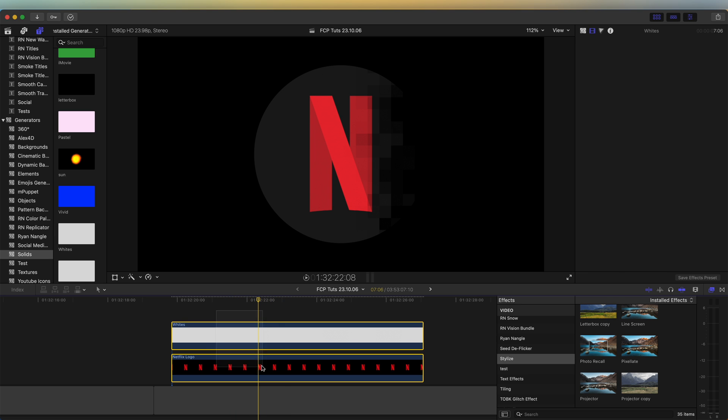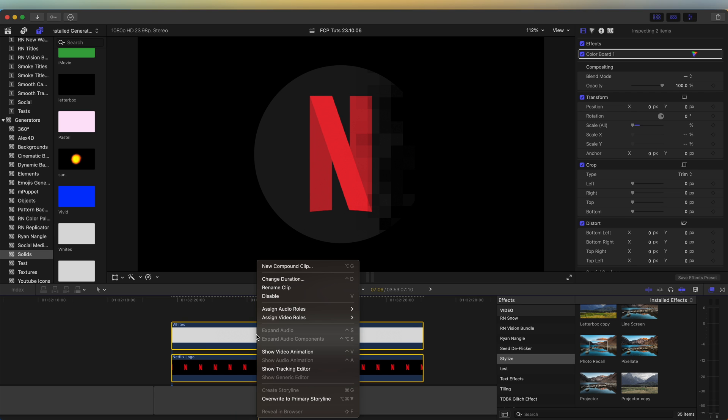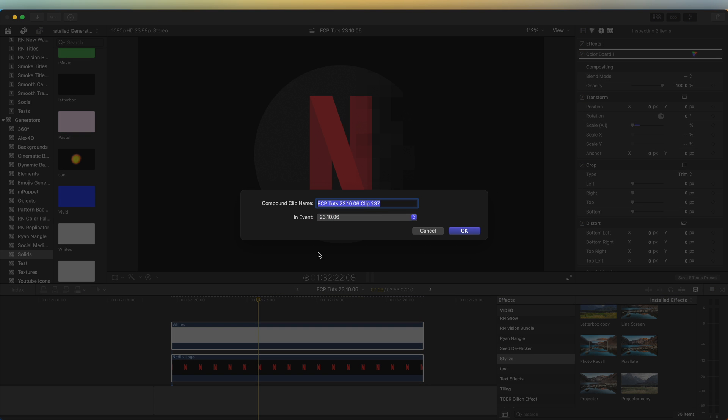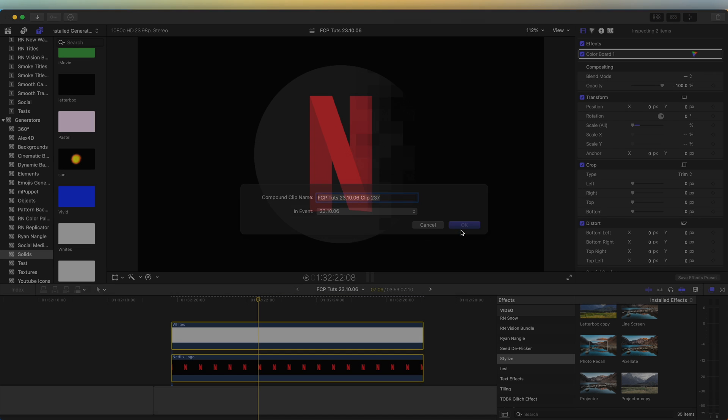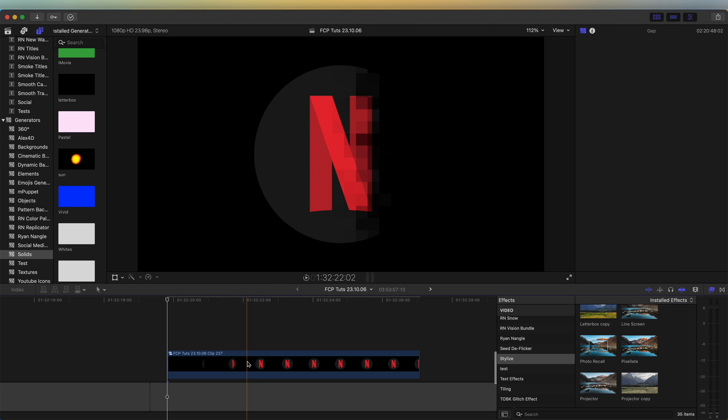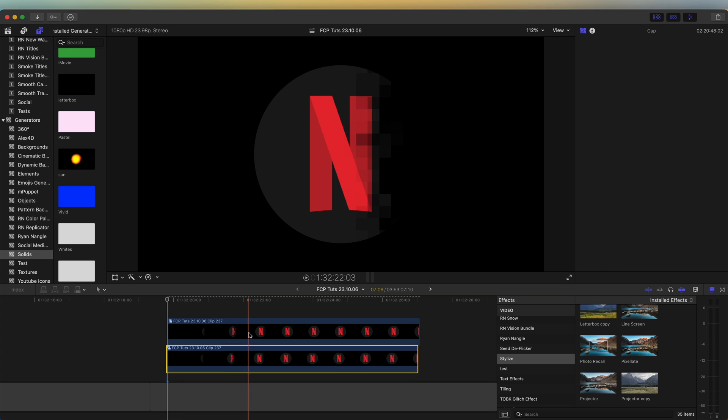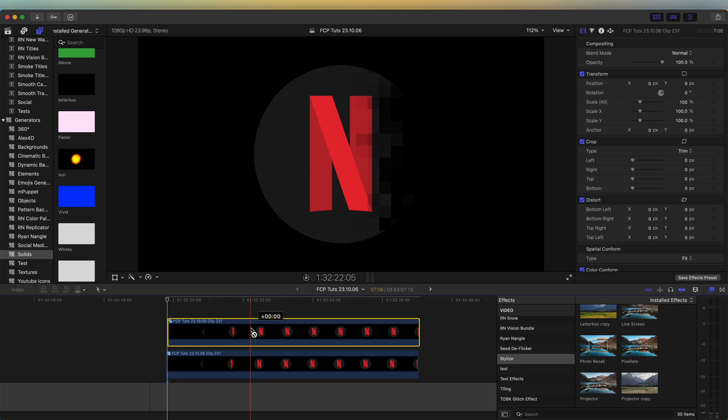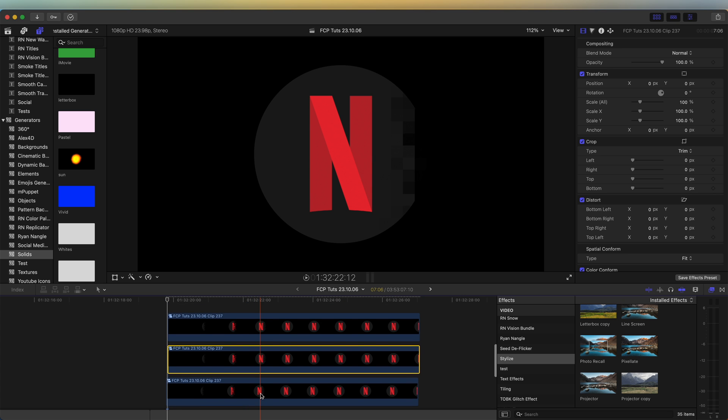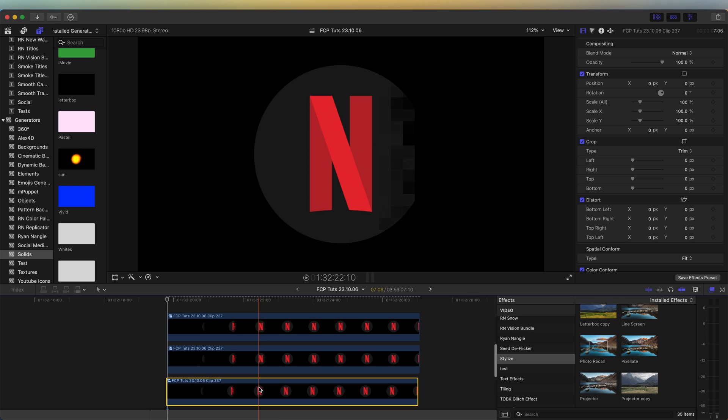Let's select both of these. Right click and go to new compound clip. Now let's copy and paste this one. So hold down option, click and drag up in the timeline. Let's copy it two times. And then on the bottom one, select it and press V to disable it for now.